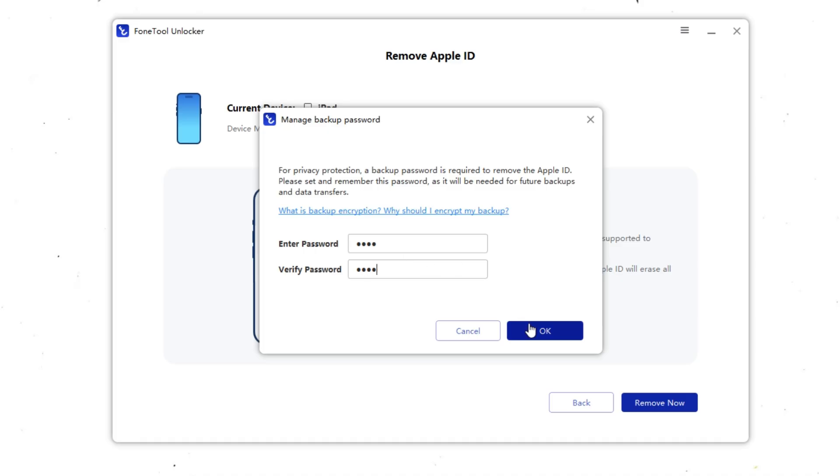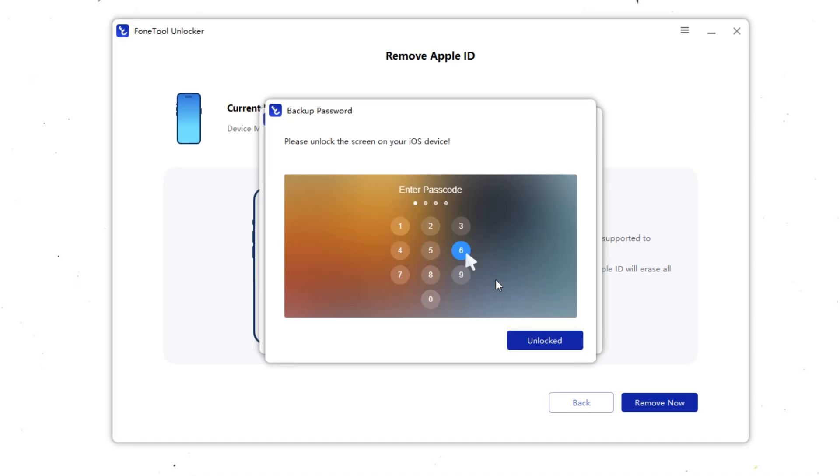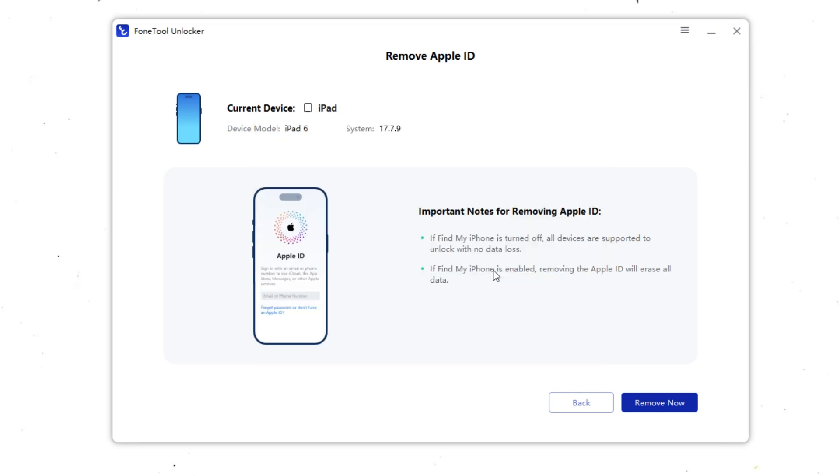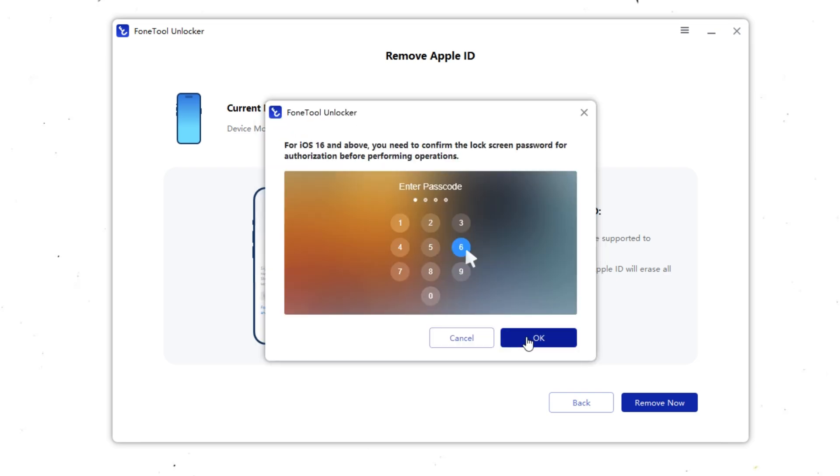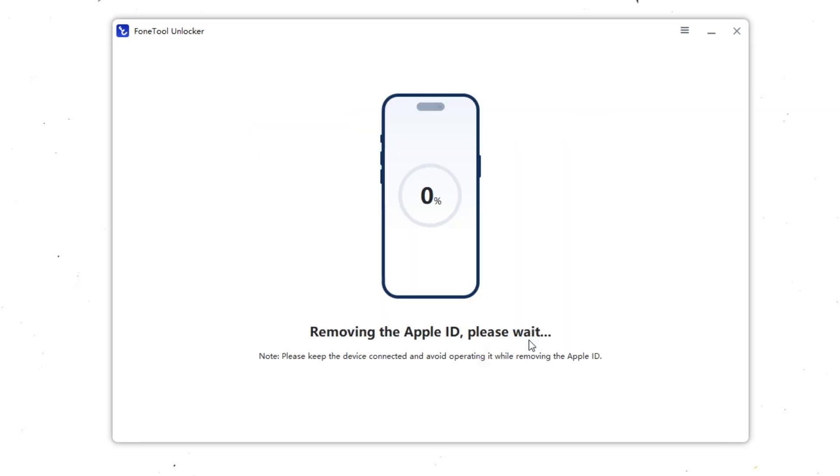Then, enter your iPad's screen lock passcode when prompted. Once confirmed, PhoneTool Unlocker will start the process of removing the Apple ID linked to your iPad.